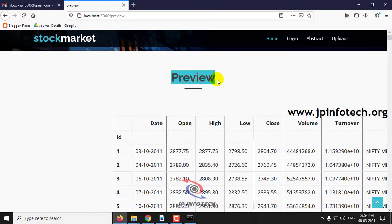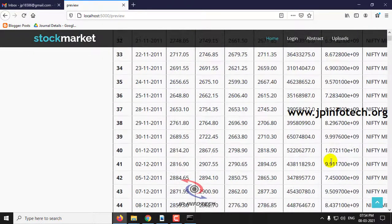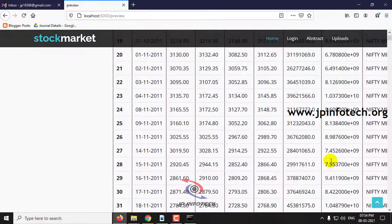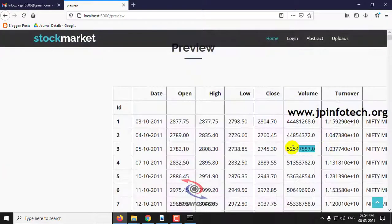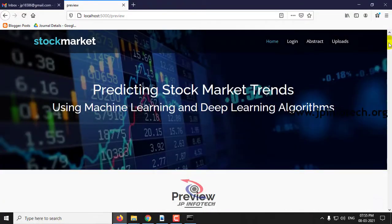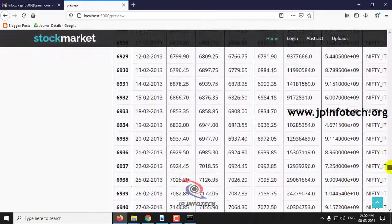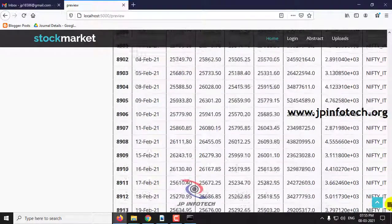We can preview the data with the features available in it: id, date, open, high, low, close, volume, and turnover. You can scroll down till the end of the page.